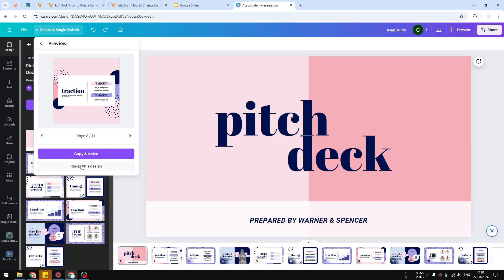I highly recommend to not choose the replace option because it is better to have a backup. If you are not satisfied with the result, you can always go back to the original design. So let's click Copy and Resize.